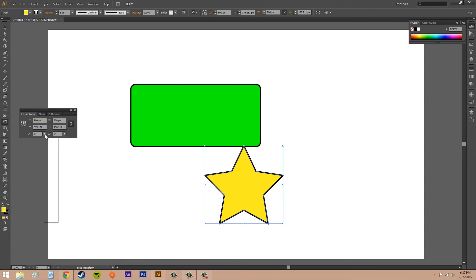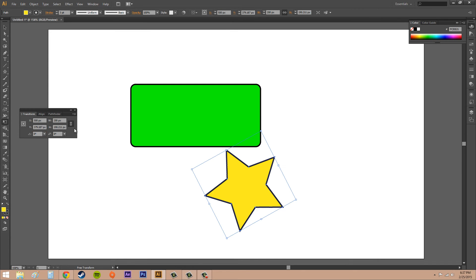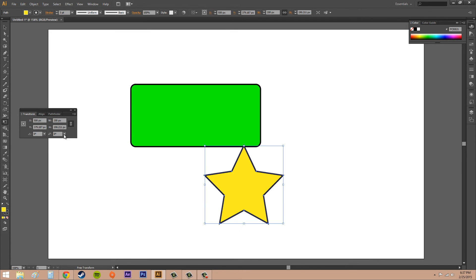To the left here we've got Rotate, and you can put in a predefined rotation value or you can put in your own. So if I wanted to type something in like 28, I can get that as well.